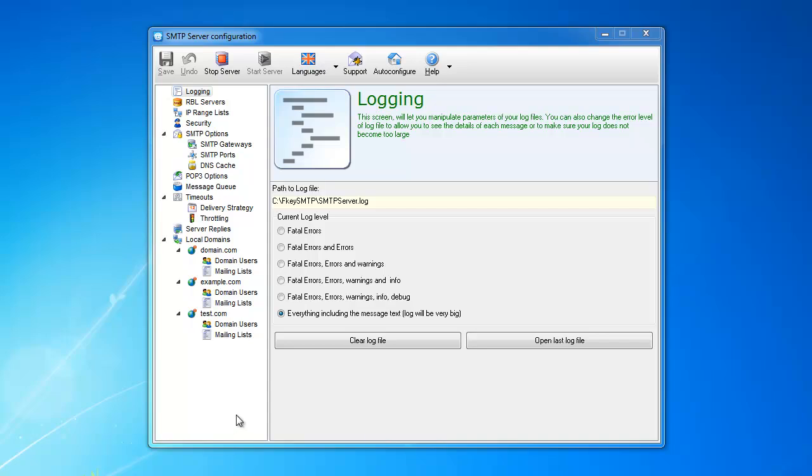Hi guys. So today I wanted to show you exactly how the SMTP server works and the main portions of the SMTP server. So let's talk about the toolbar and how the program itself works.